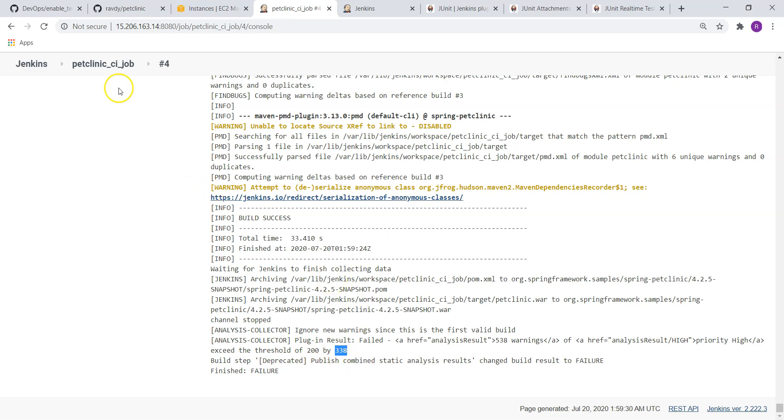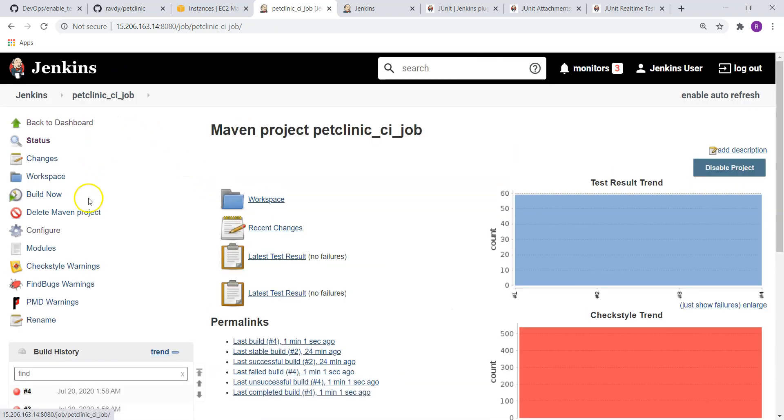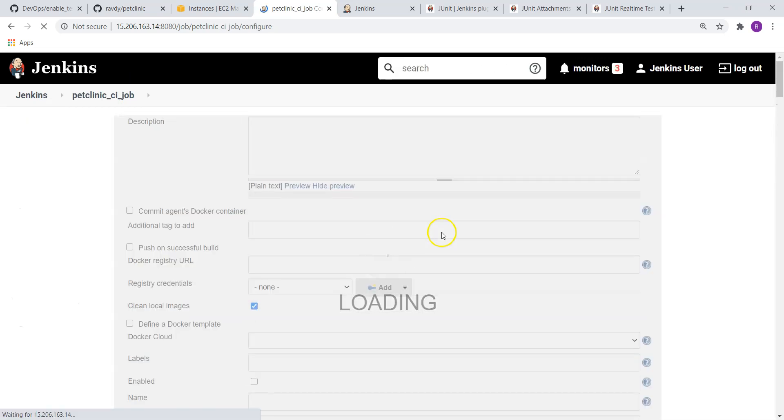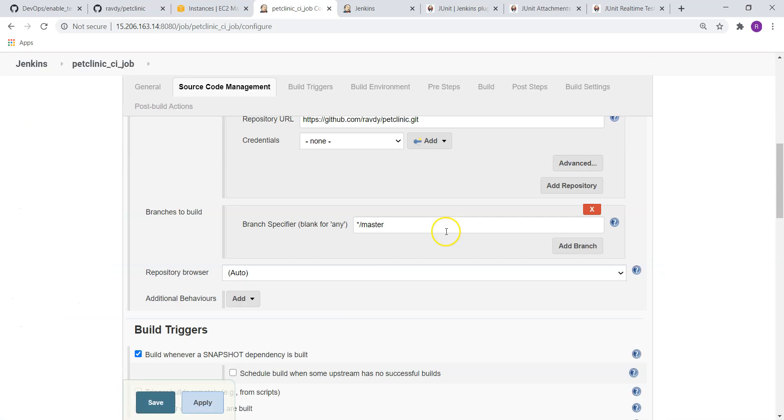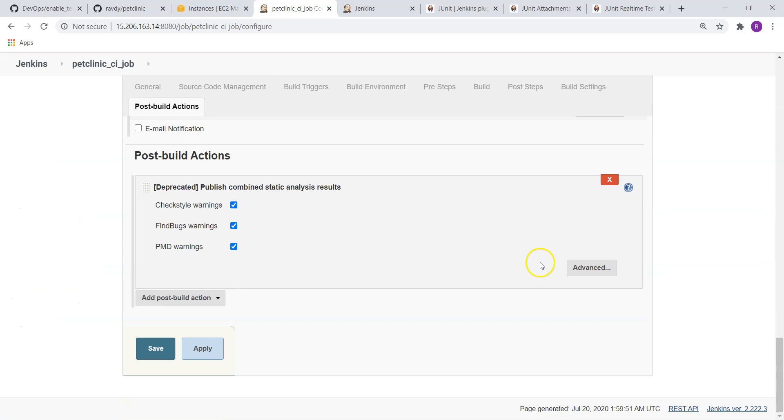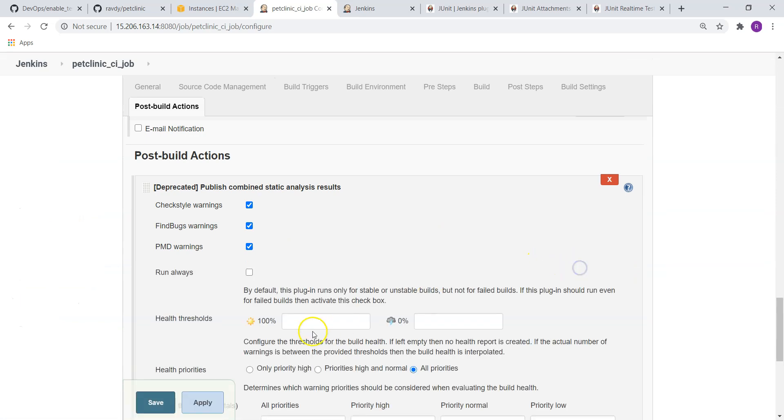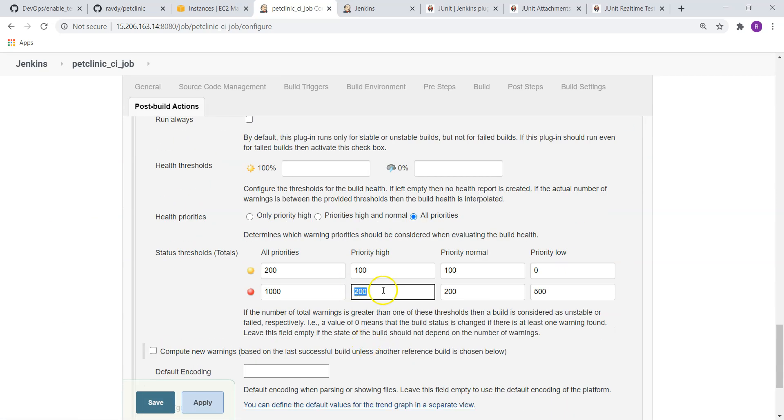So if I want to make it as unstable rather than failed, I just need to go to configure and change it. For high priority, I am going to make it as 600.